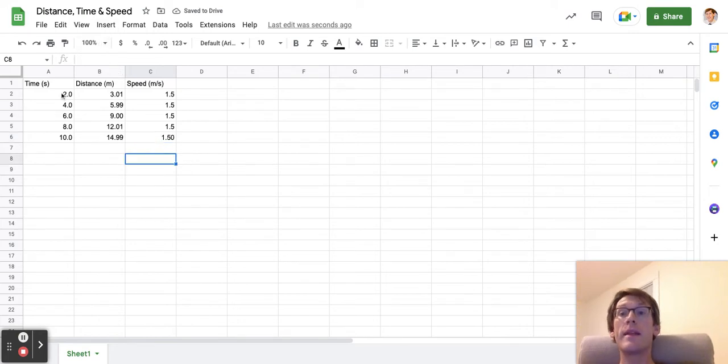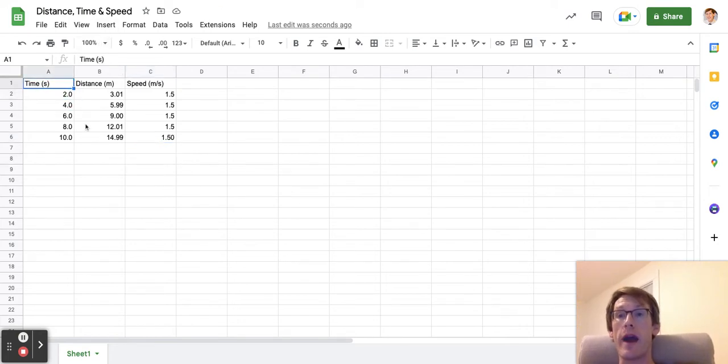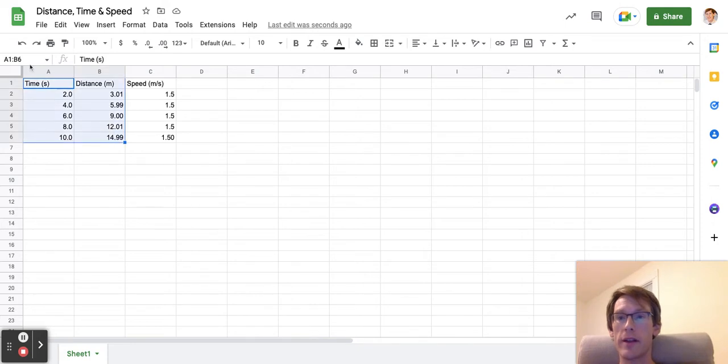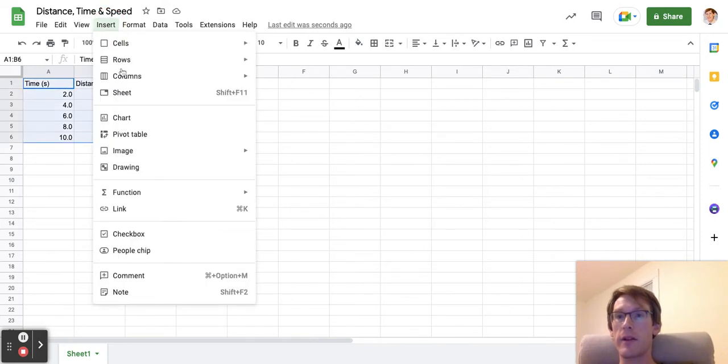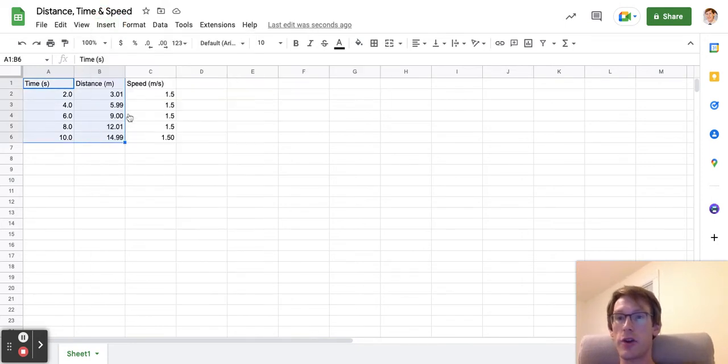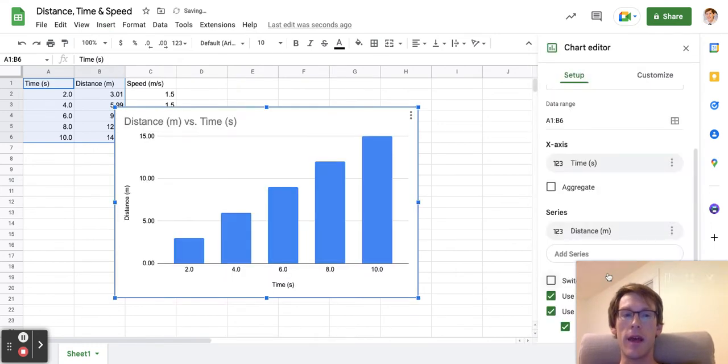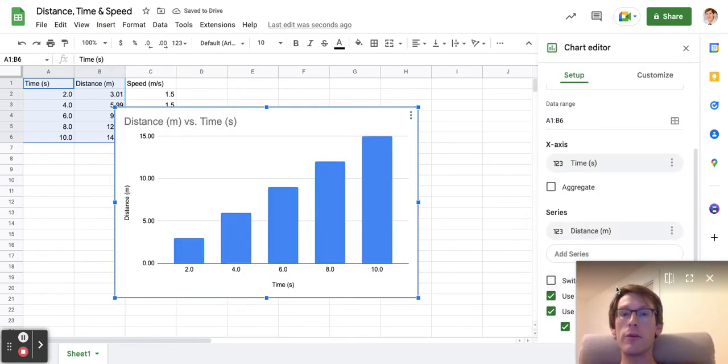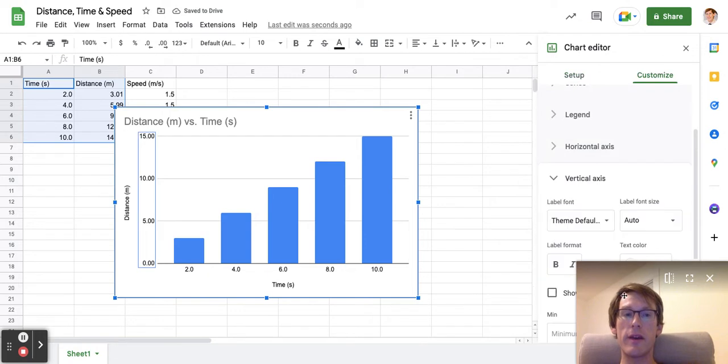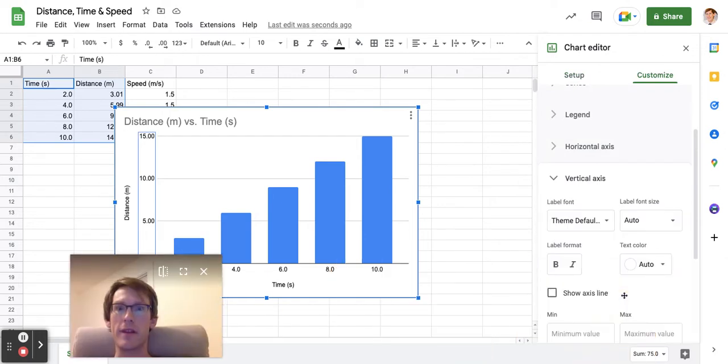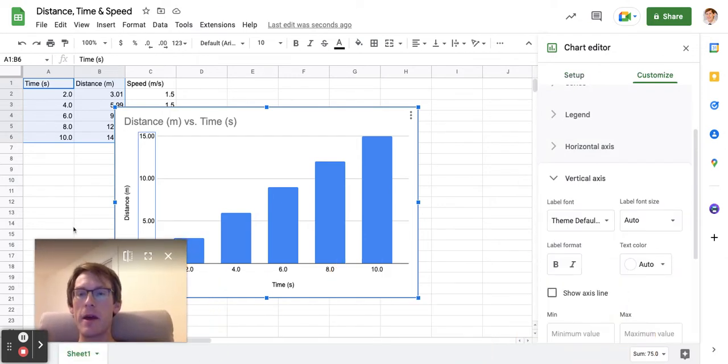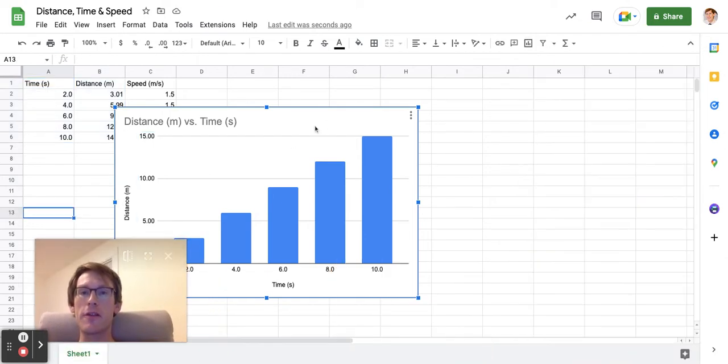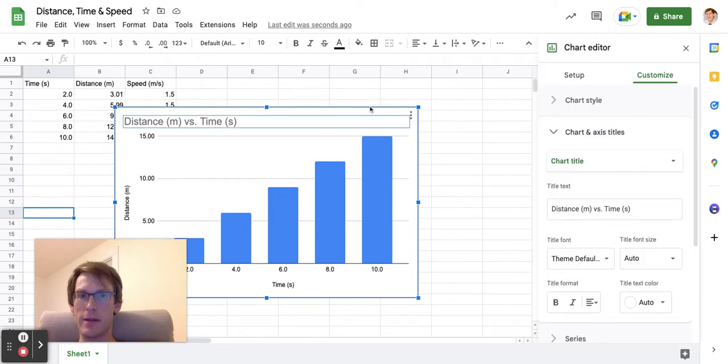Next, I want to show you how to graph. I'm going to select all this data and click insert chart, and the chart comes up. Google will just give me whatever it wants at first, so I'll click on this